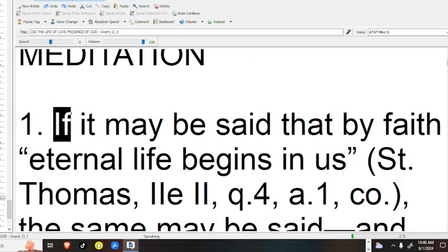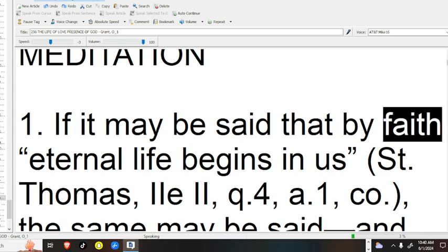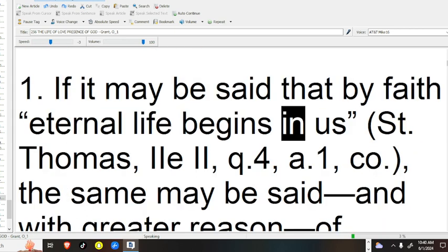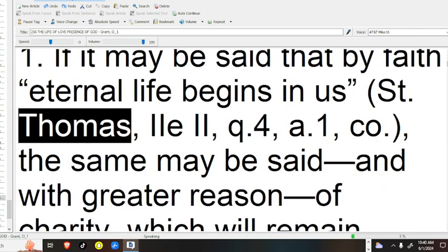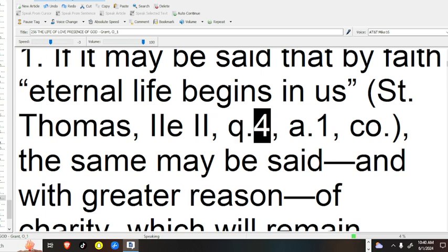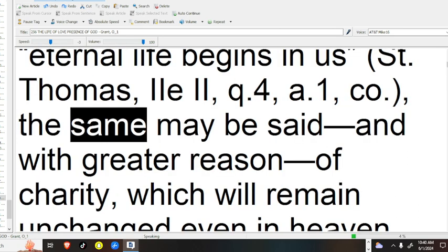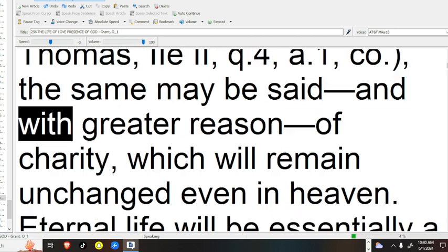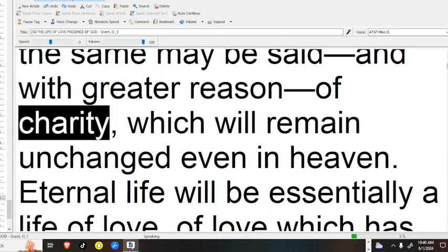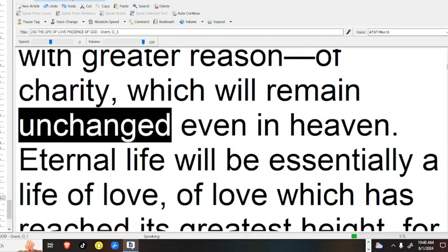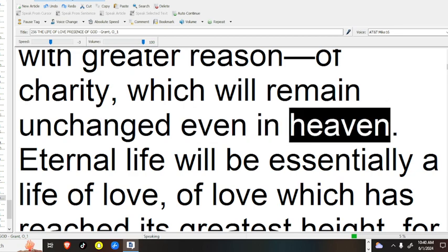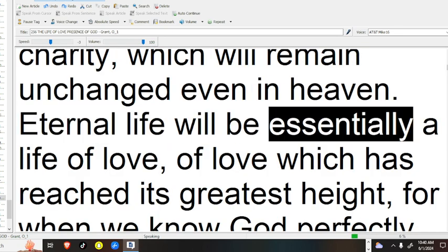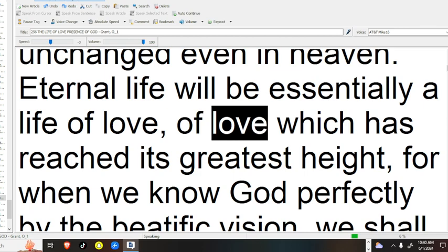If it may be said that by faith eternal life begins in us, Saint Thomas says, the same may be said, and with greater reason of charity, which will remain unchanged even in heaven. Eternal life will be essentially a life of love.